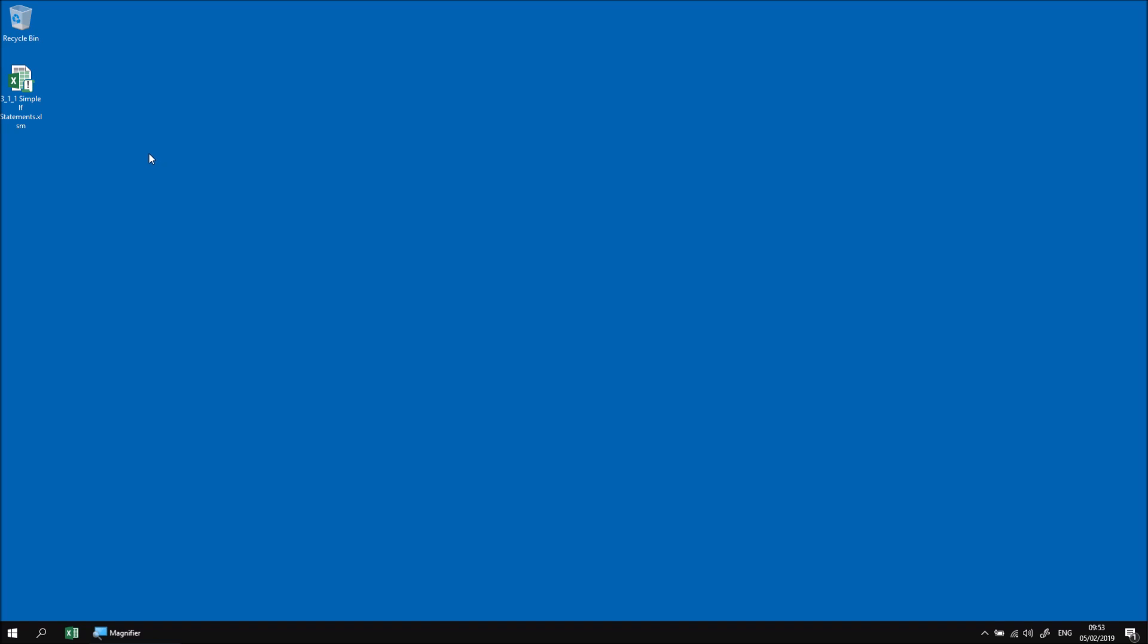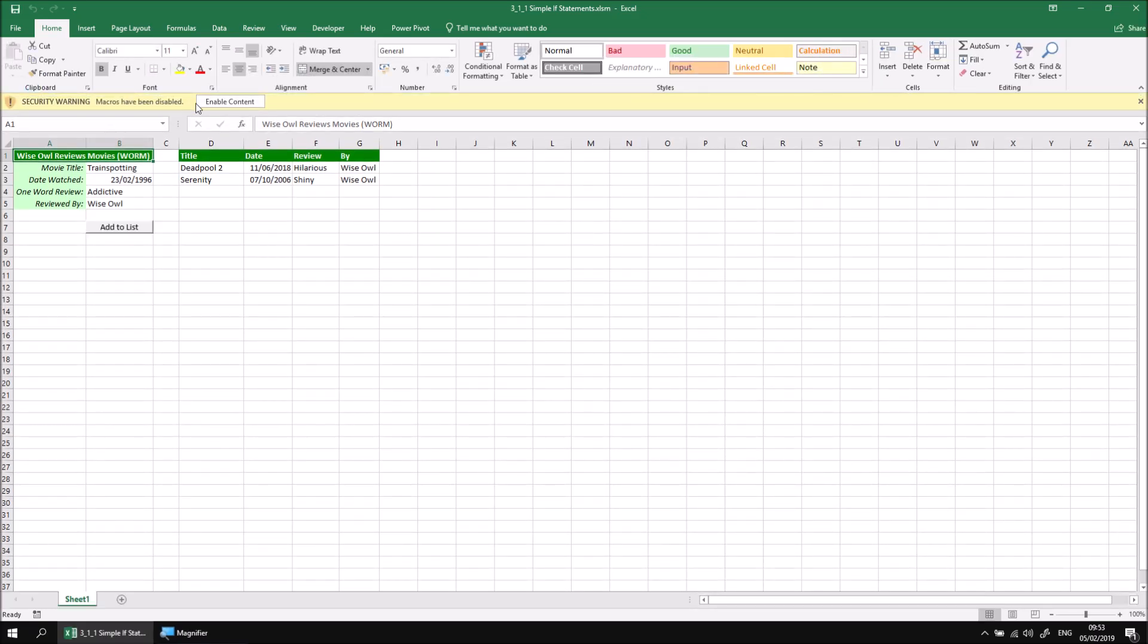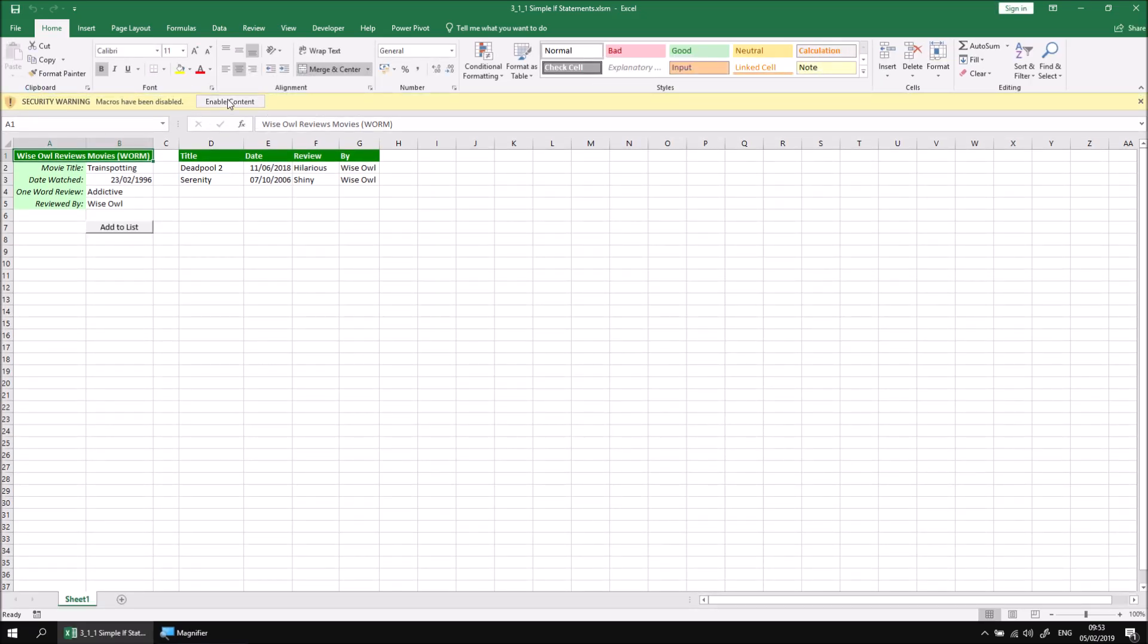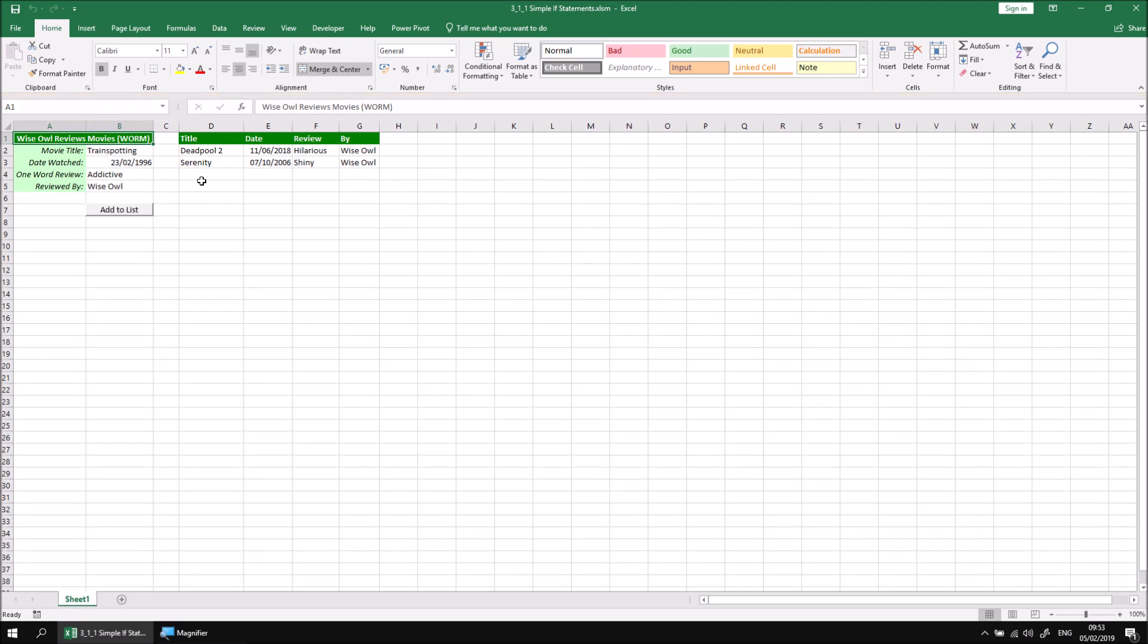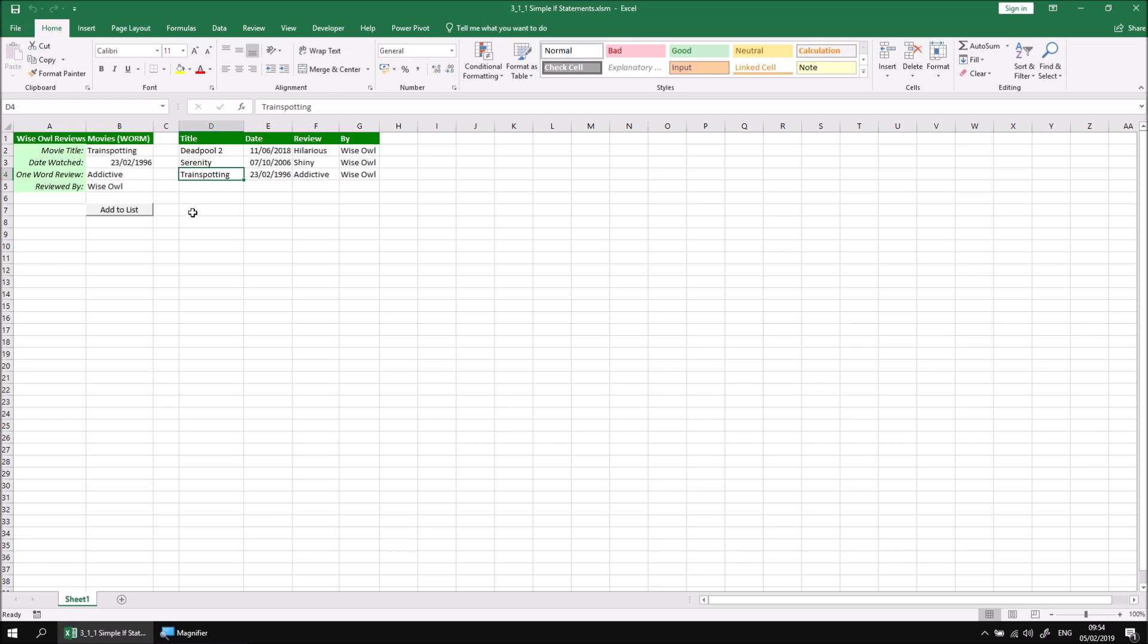Let's start by opening up the file that I've already downloaded and extracted. When that file is opened we can choose to enable content and look at the system that I've written. The idea is that you can write a single word review of a film that you've seen and then click the add to list button to transfer these details on the left hand side to the list on the right. So I click this add to list button and everything gets transferred across to the end of the current list starting in column D.